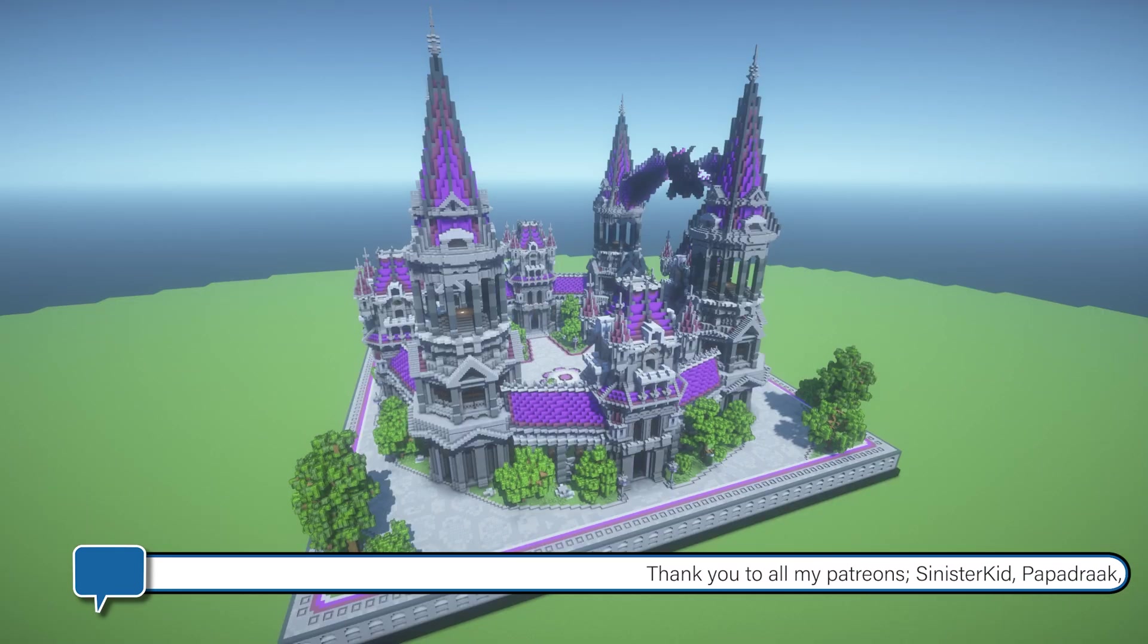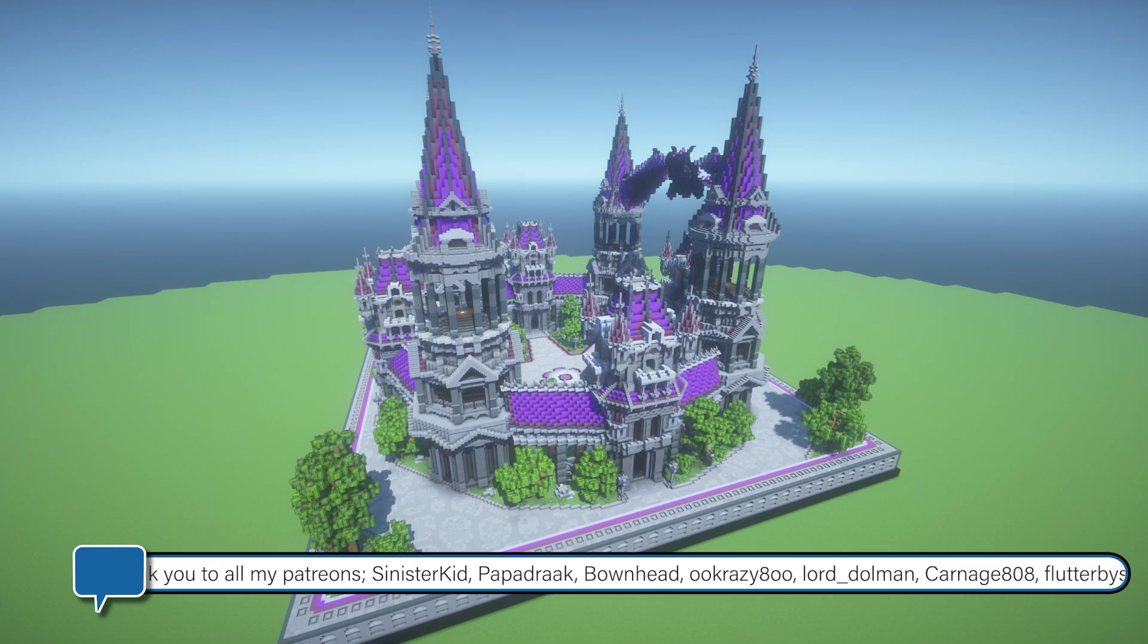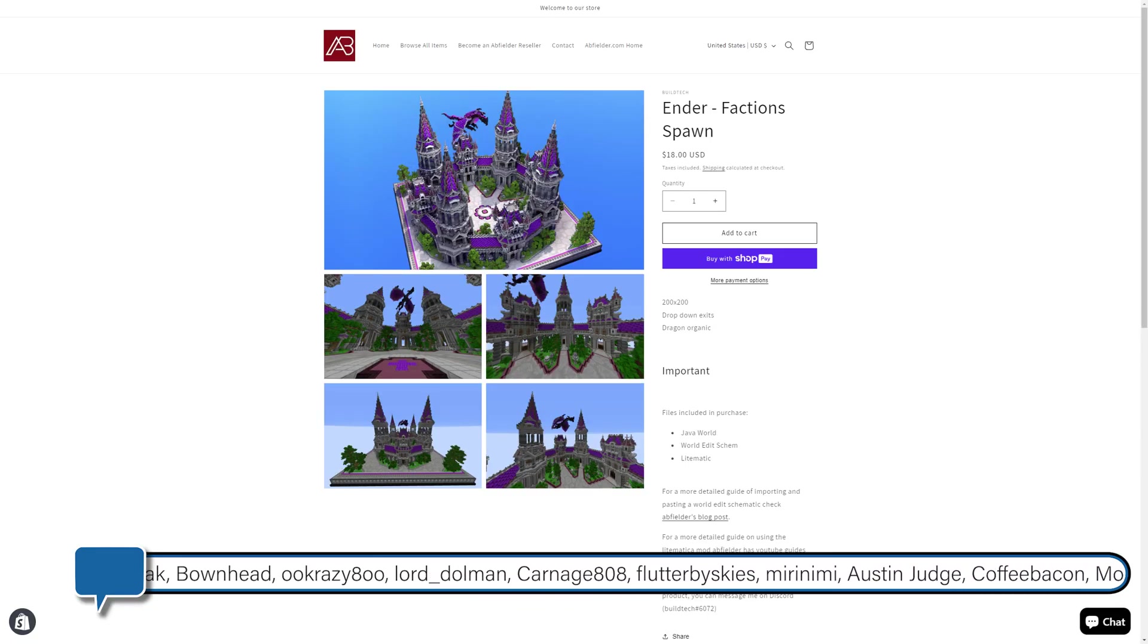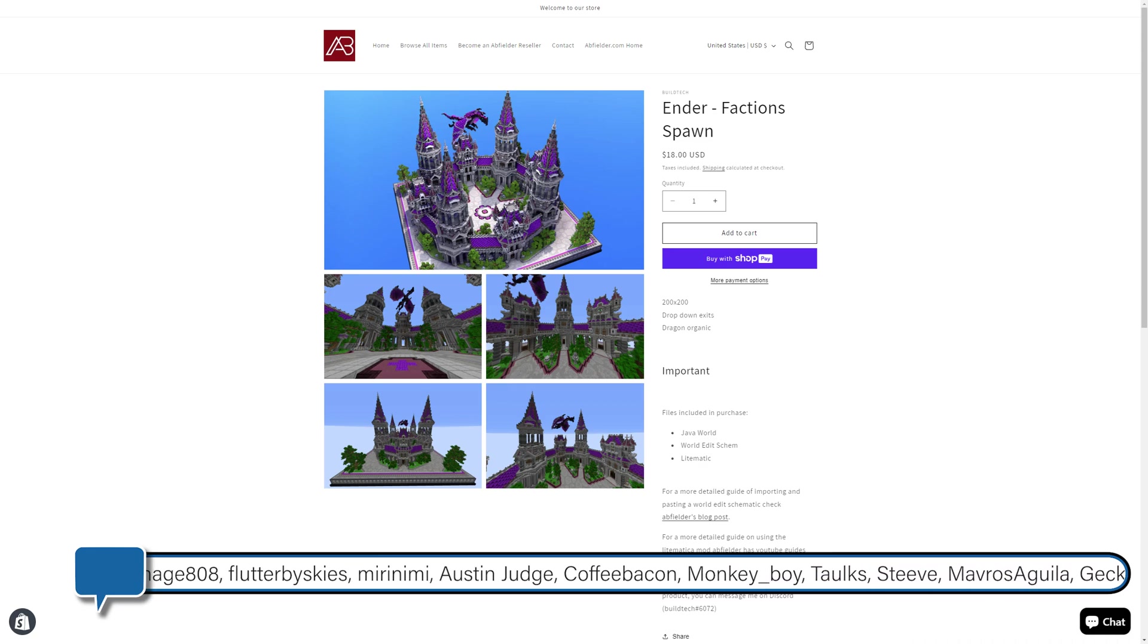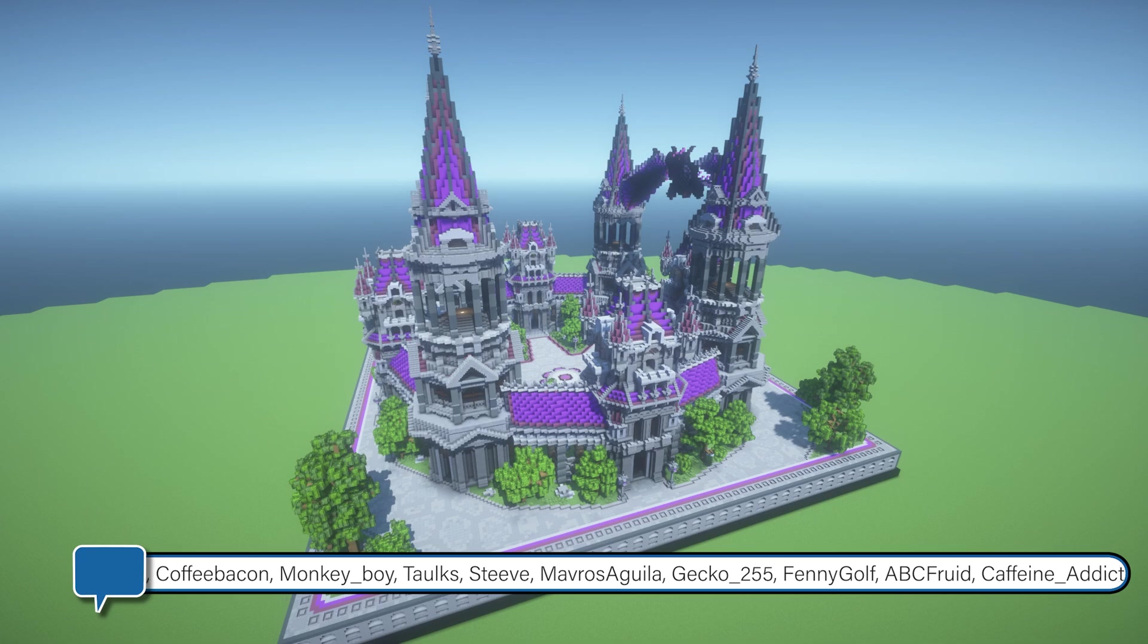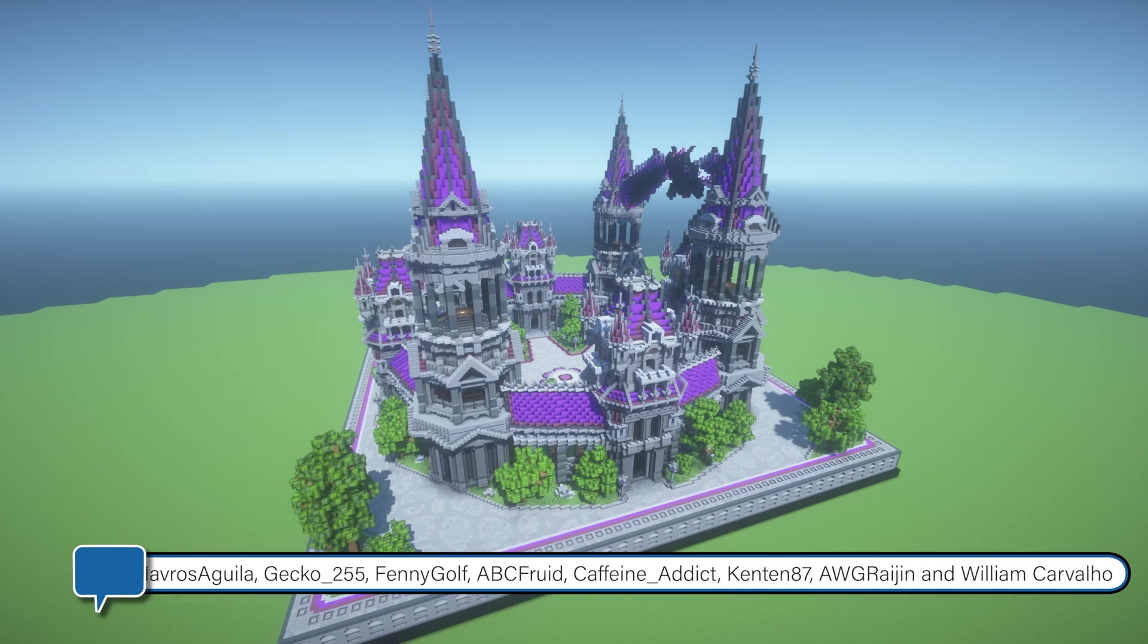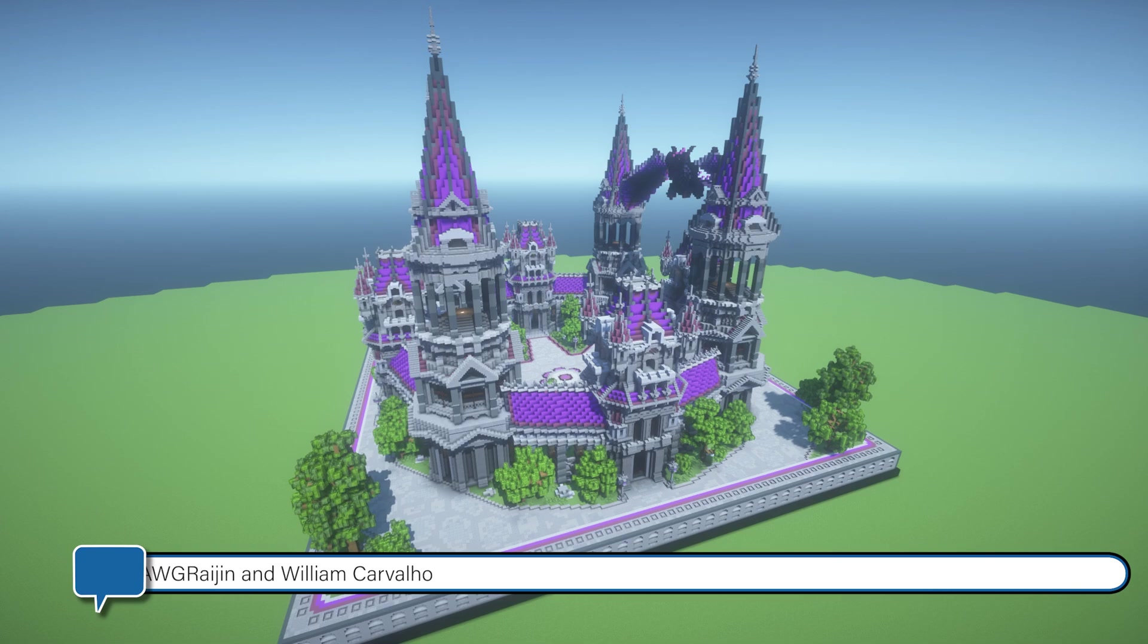A big thank you to my patrons who help keep my Java SMP Abcraft completely free to play on. If you like this build then why not head to store.abfielder.com and check it out along with all the other wonderful items we have. Creators get 70% of all sales. If you're interested in selling items on the store then check out abfielder.com. I'll put a link in the description below for more details. For now though folks that's all I have time for. I'm Abfielder. Goodbye.